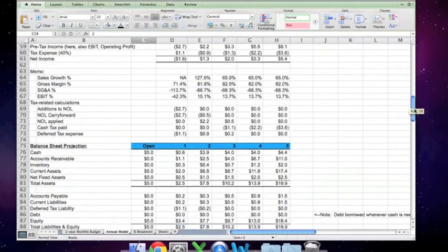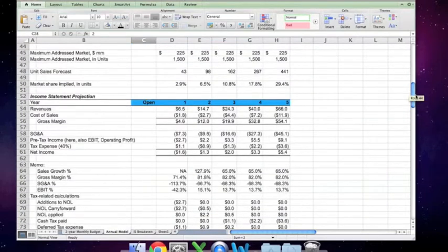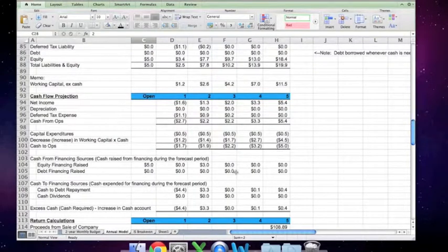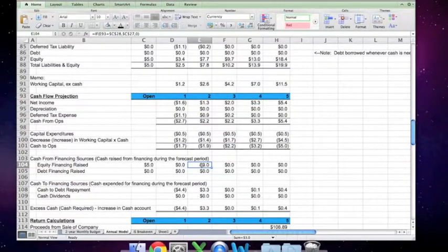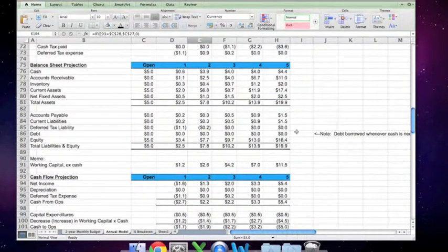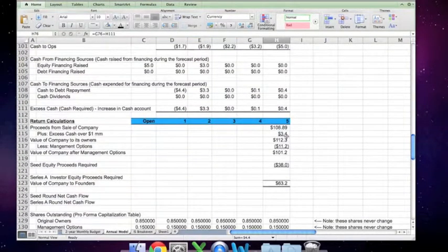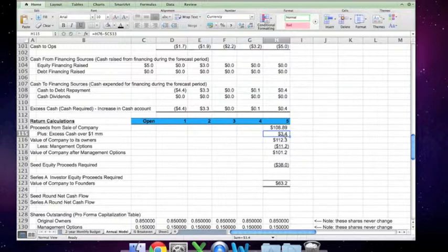When we constructed our forecast model, that $3 million should have shown up in a couple of places, and in fact, there it is. We get $3 million of equity financing raised in the third year. That adjusts the equity account as well, and it results in a fair amount of cash being on the balance sheet at the time of close, which is now going to be paid out to the shareholders at the time of the sale.